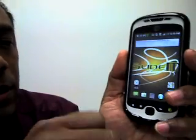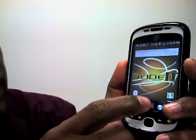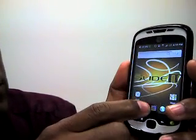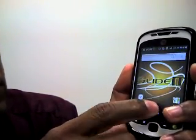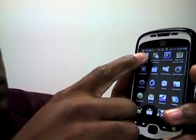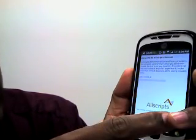I want to take just a moment to show you the main screens of the new Allscripts Remote program using an Android phone. So I'll show you that just briefly. As we pull up the program here, Allscripts Remote, I'll hit the Continue button here.